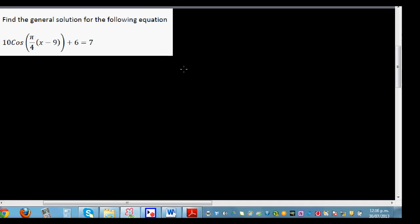Find the general solution of the following equation: 10cos(π/4 · (x minus 9)) plus 6 is equal to 7. The amplitude is 10, the baseline is 6, so the maximum is going to be 16 and the minimum is going to be 4. We want to find the general solution.